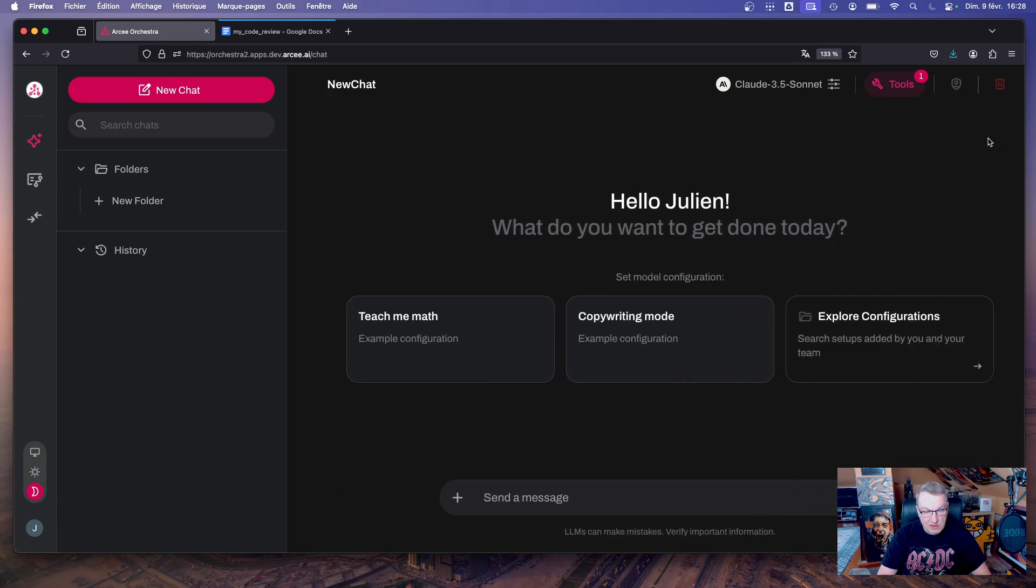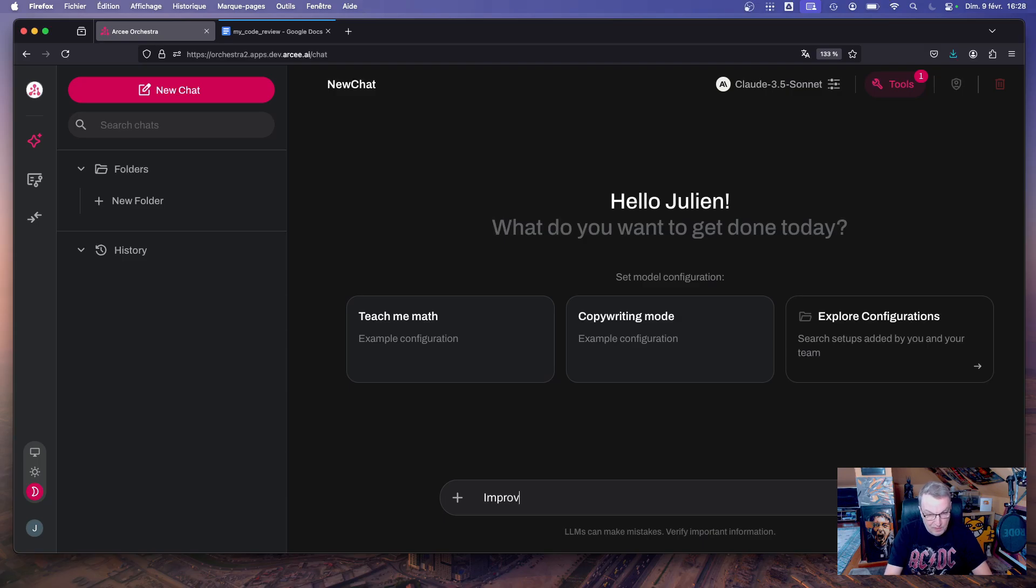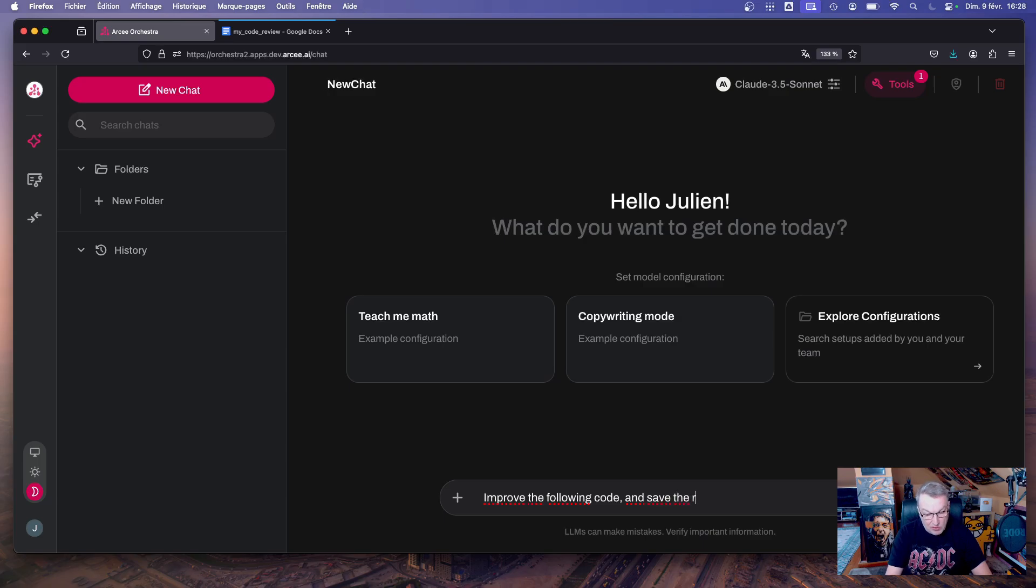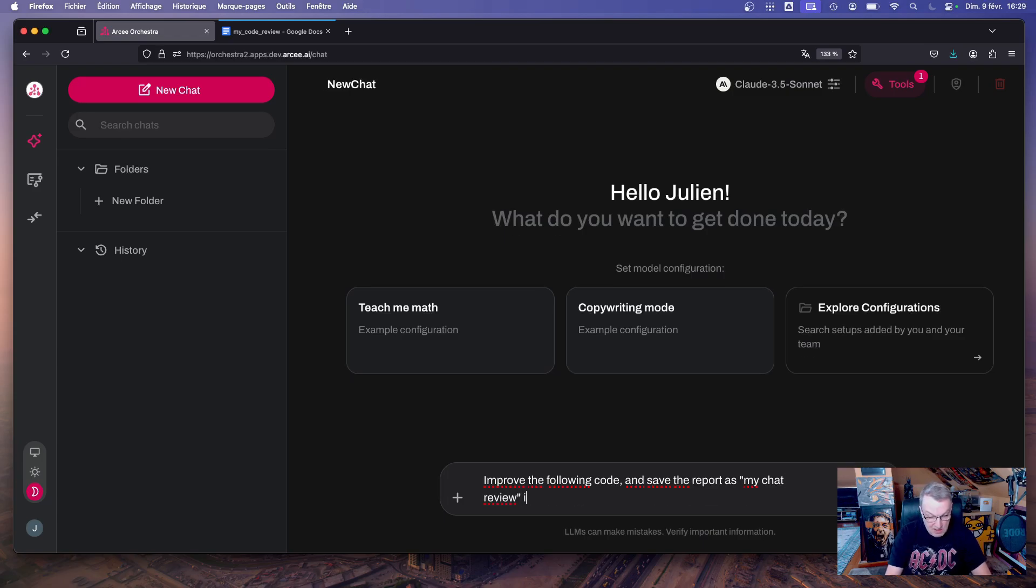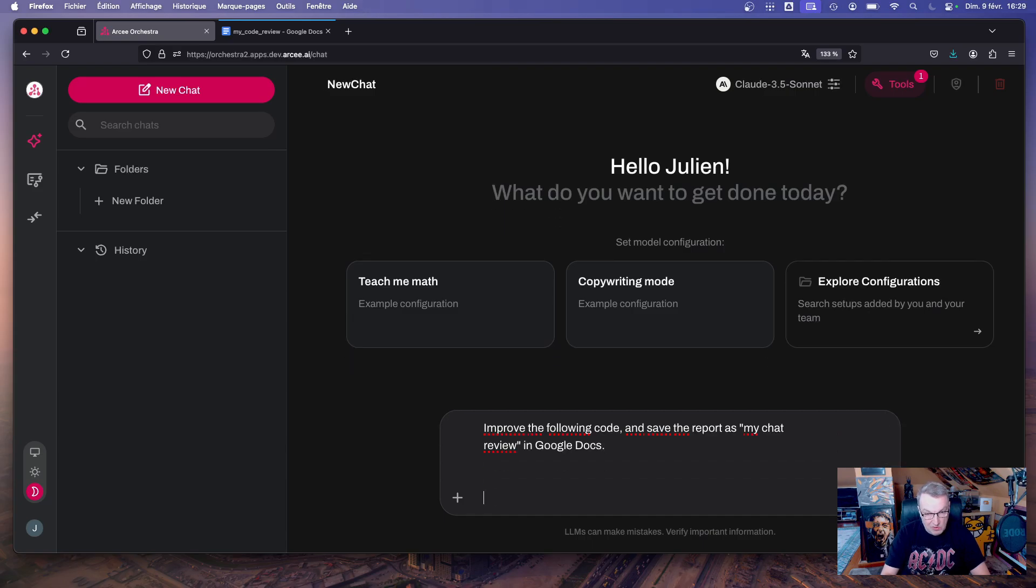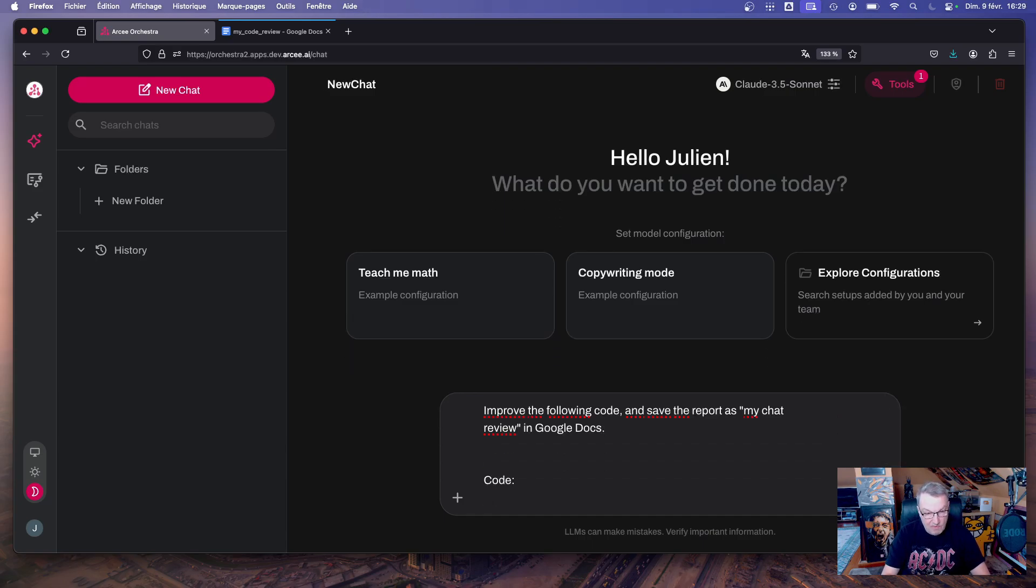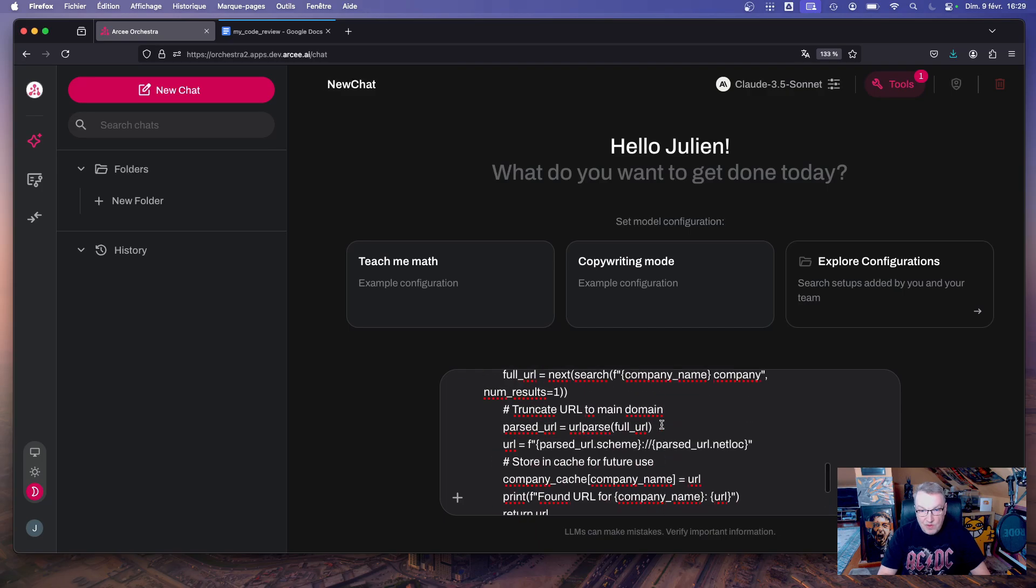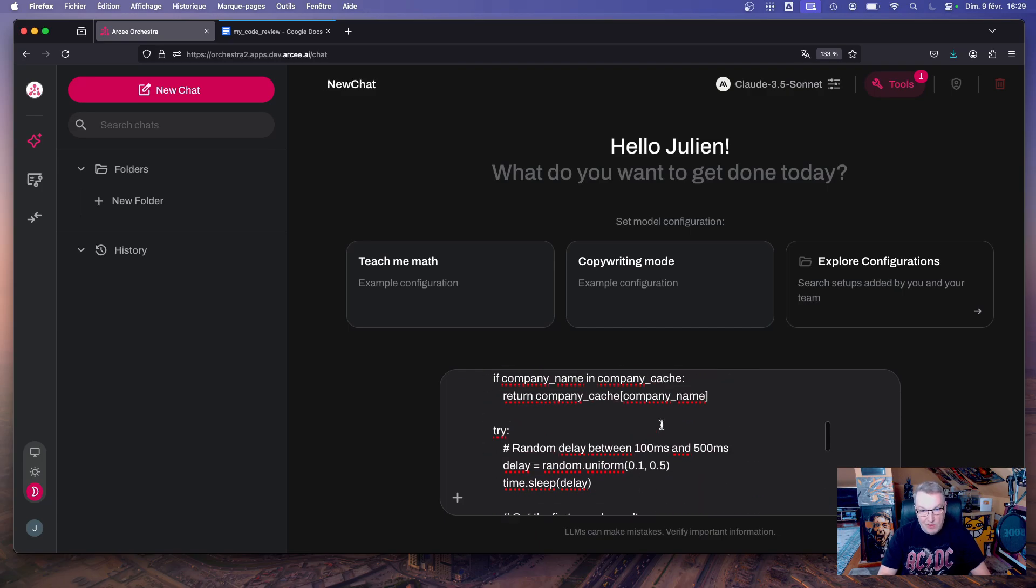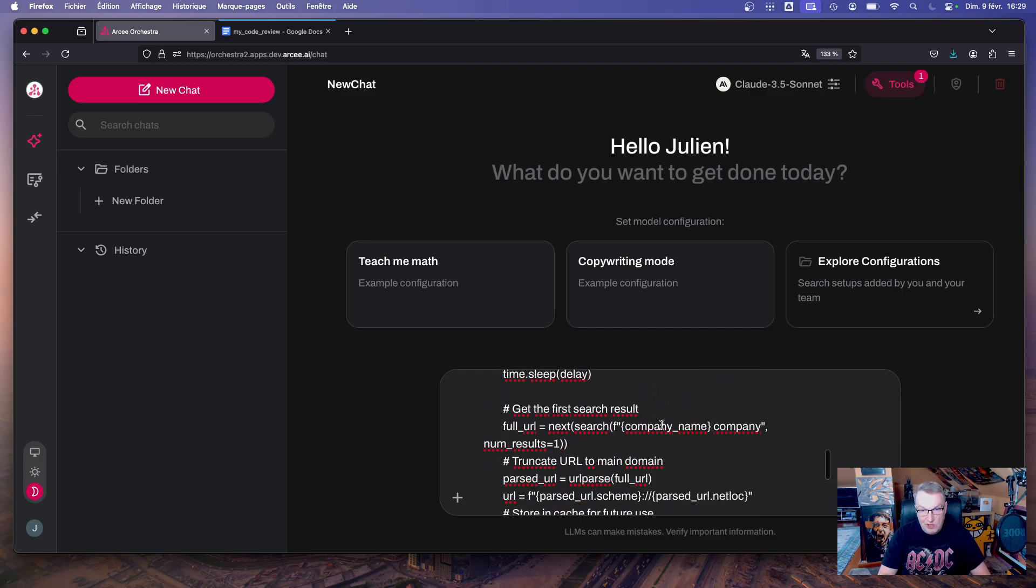Now it is. And now we can prompt. Okay, so let's just say improve the following code and save the report as my chat review in Google Docs. That should be good, right? And here's the code. And it doesn't really matter what this code is doing, it's just a bunch of Python code.